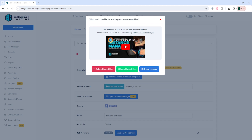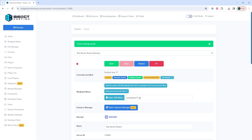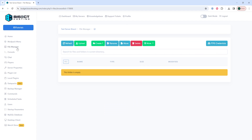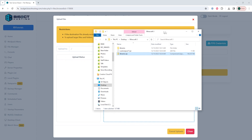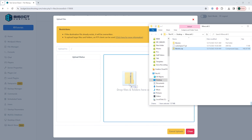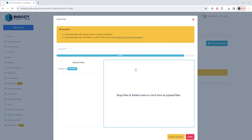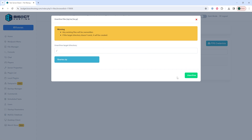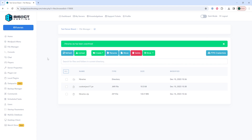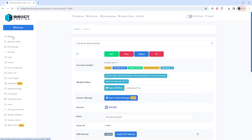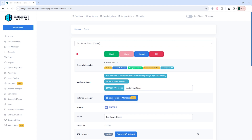Once the button is toggled, it'll ask what you want to do with your existing server files. For this tutorial we're just going to delete our current files, but choose what you want to do with your files. Once that's done, we're going to go to the File Manager and we're going to choose the Upload button. Then we're going to reopen that minimized folder and we're going to drag the .zip file into the server. Once that's finished uploading, we're going to right-click the .zip file and choose Unarchive. It'll ask us to confirm and we'll choose the Unarchive button. Once that's finished unarchiving, we can go back to the Home tab, start our server, and we'll have manually installed Forge on our server.